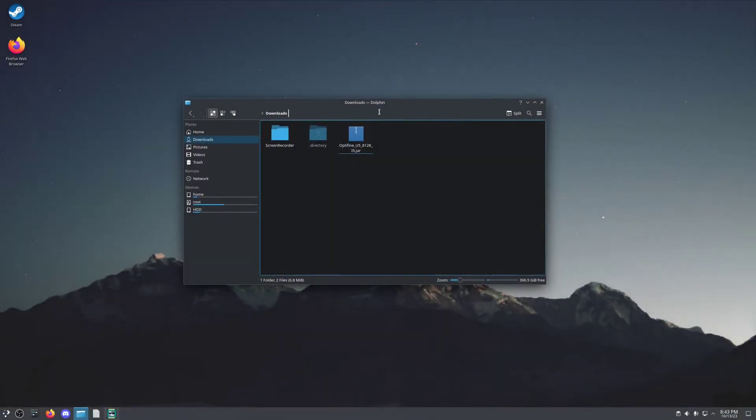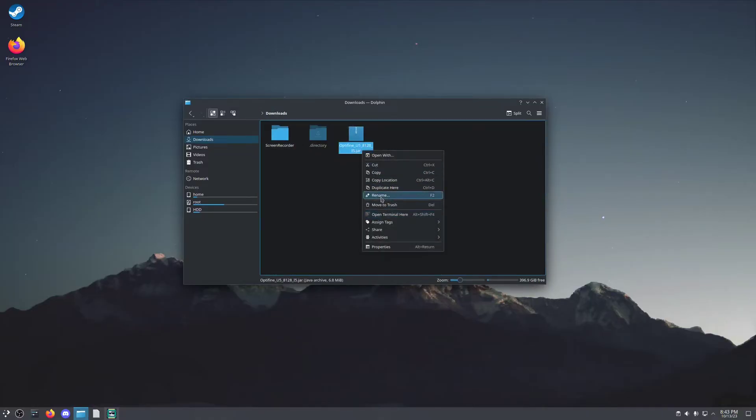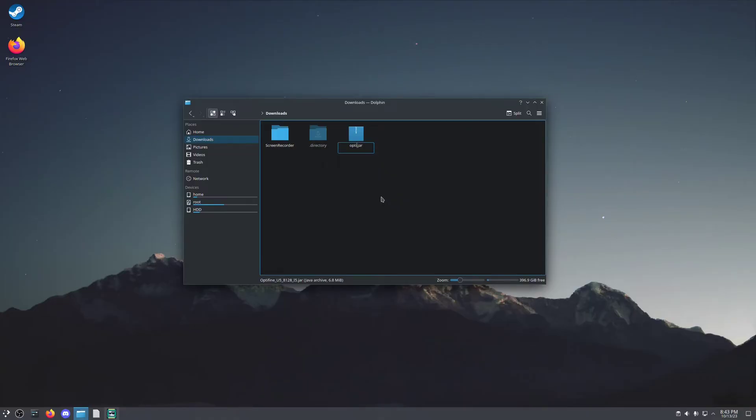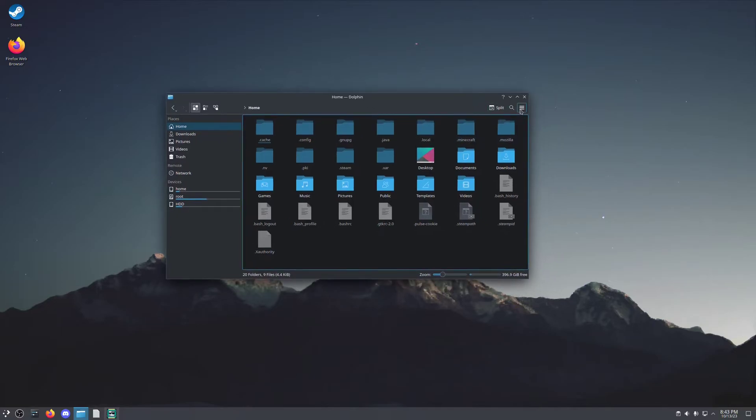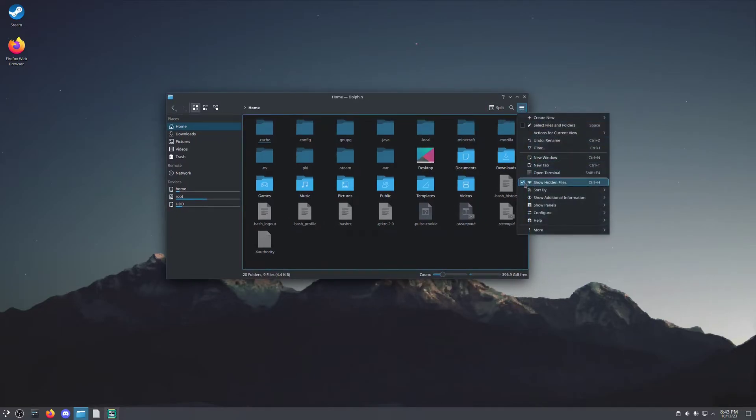Once you've downloaded the optifine.jar file, you'll likely find it in your Downloads folder. For the sake of future simplicity, you can rename this file to optifine.jar. Control-X and go to your home folder. Find your .minecraft folder. If you don't see it on Dolphin, you'll click these three bars up here and show hidden files.